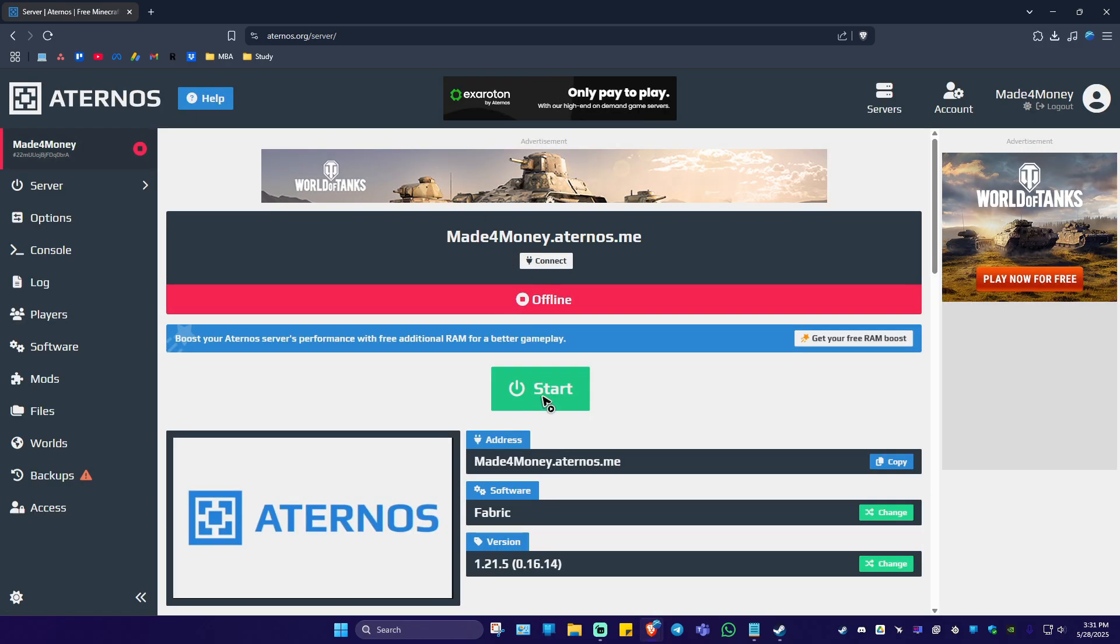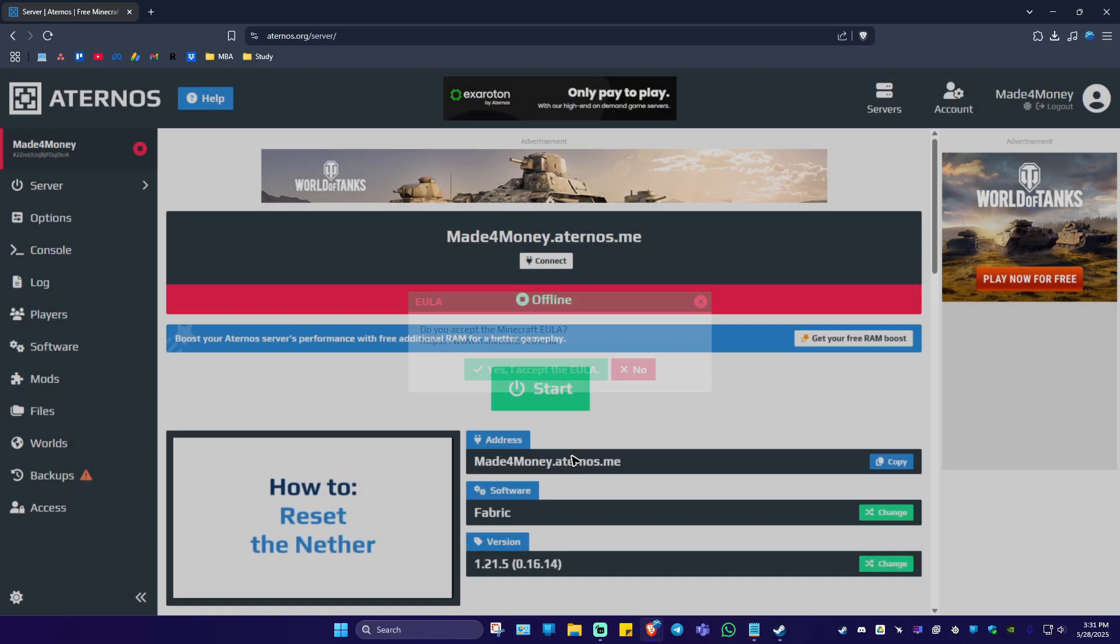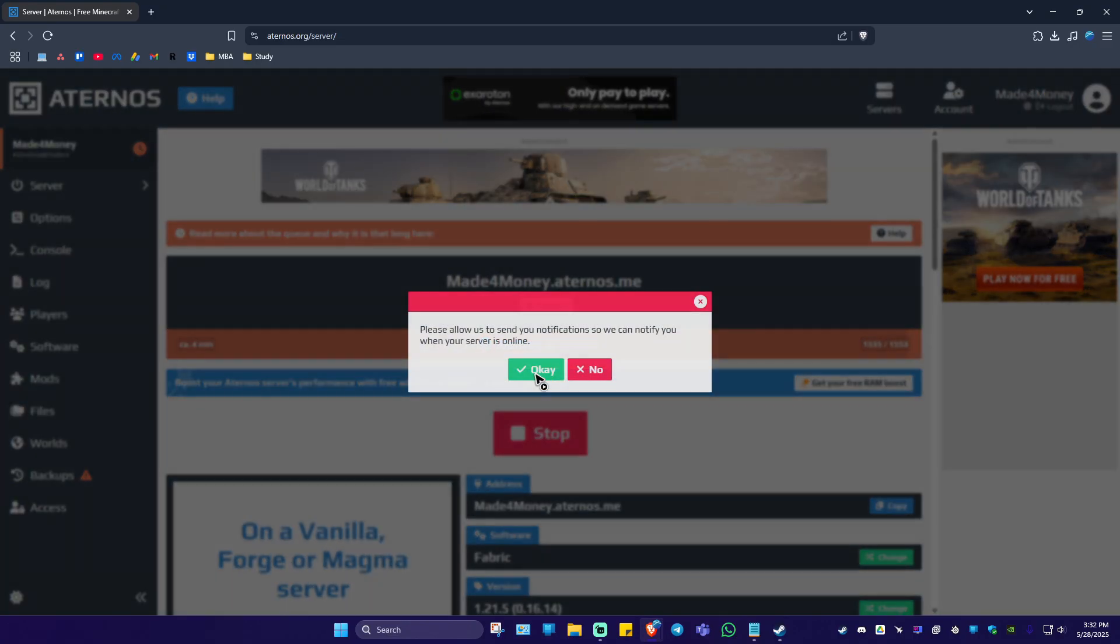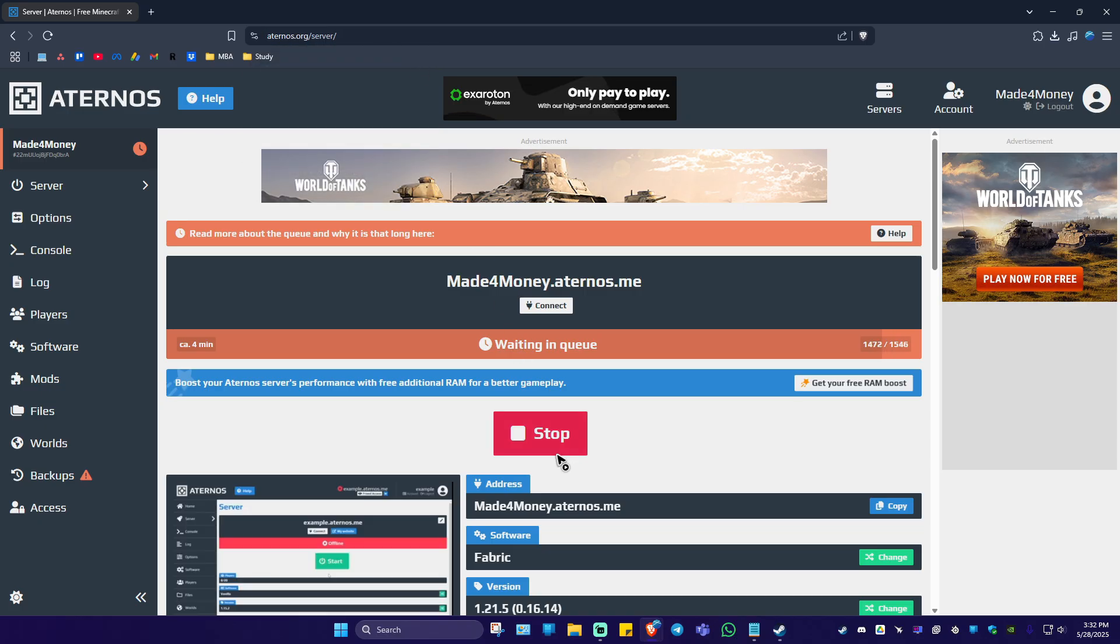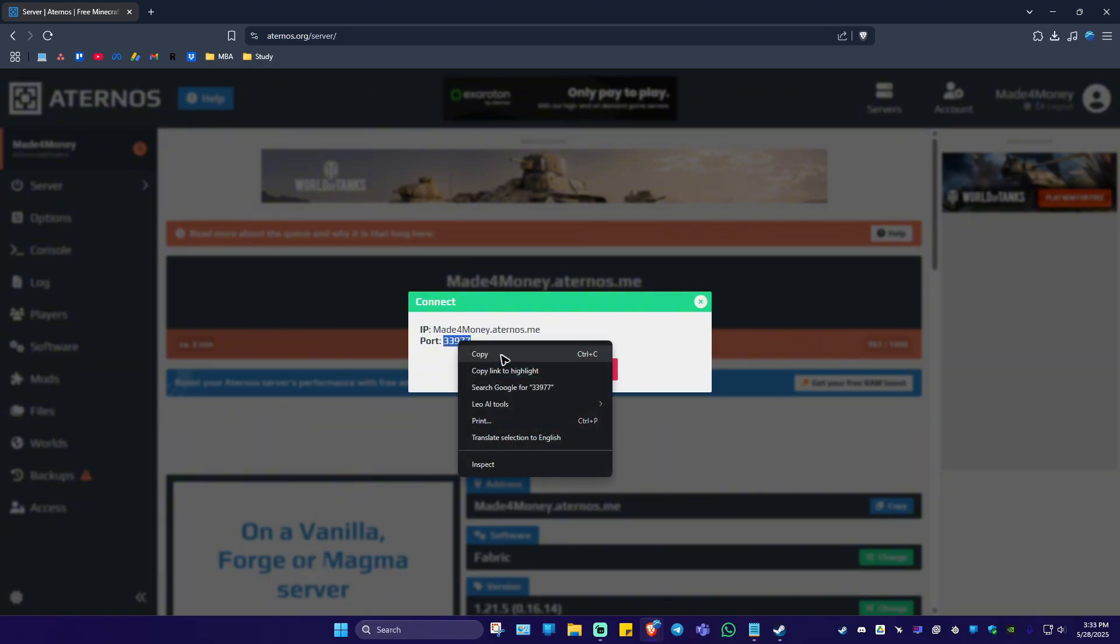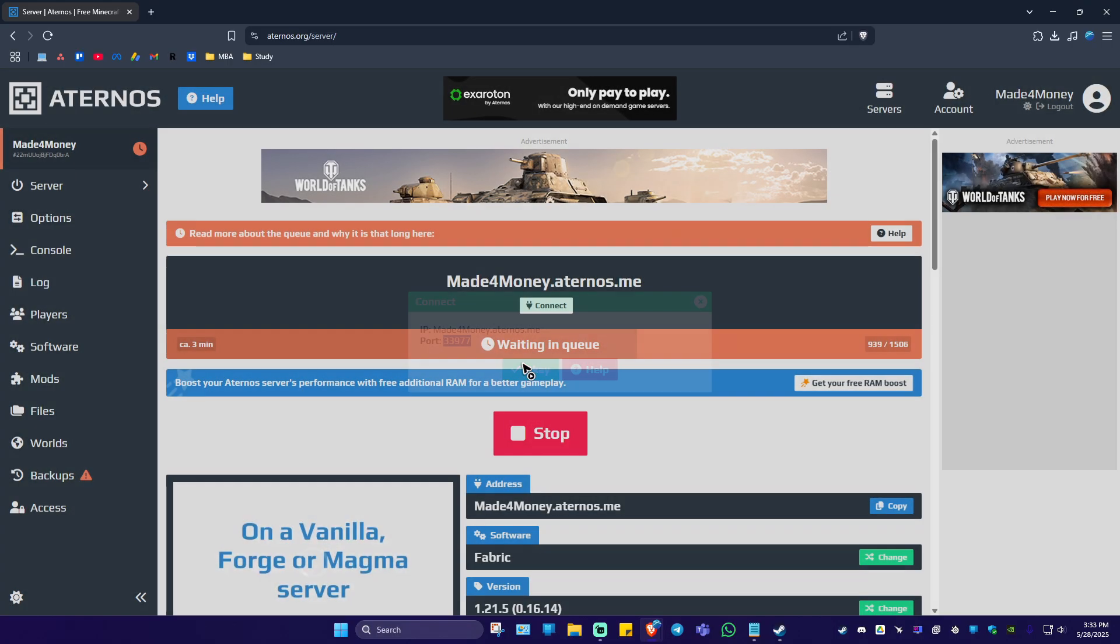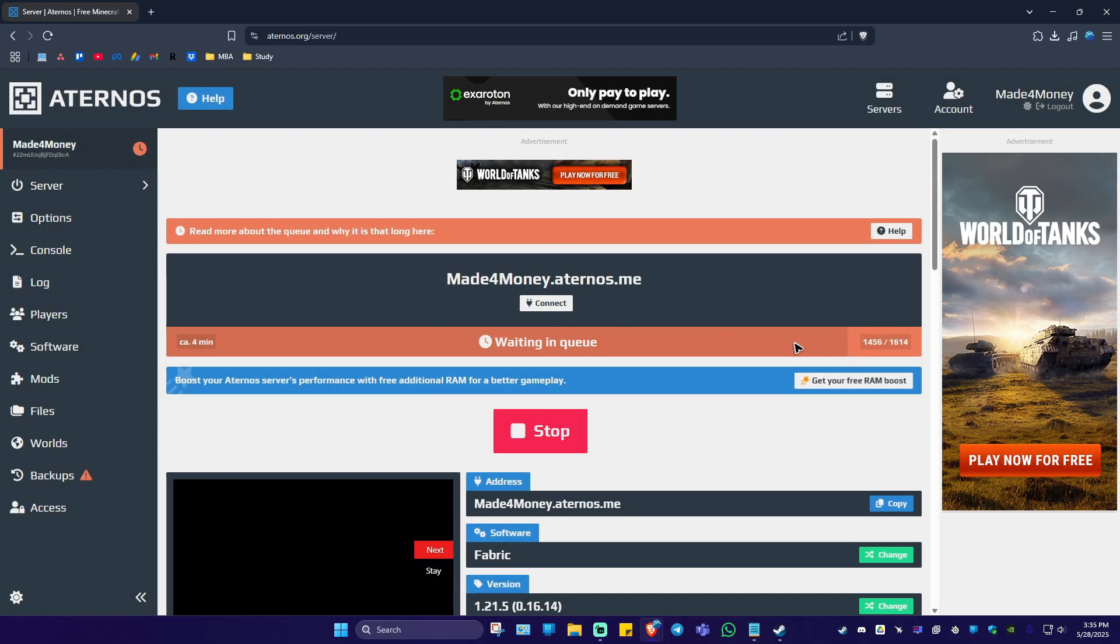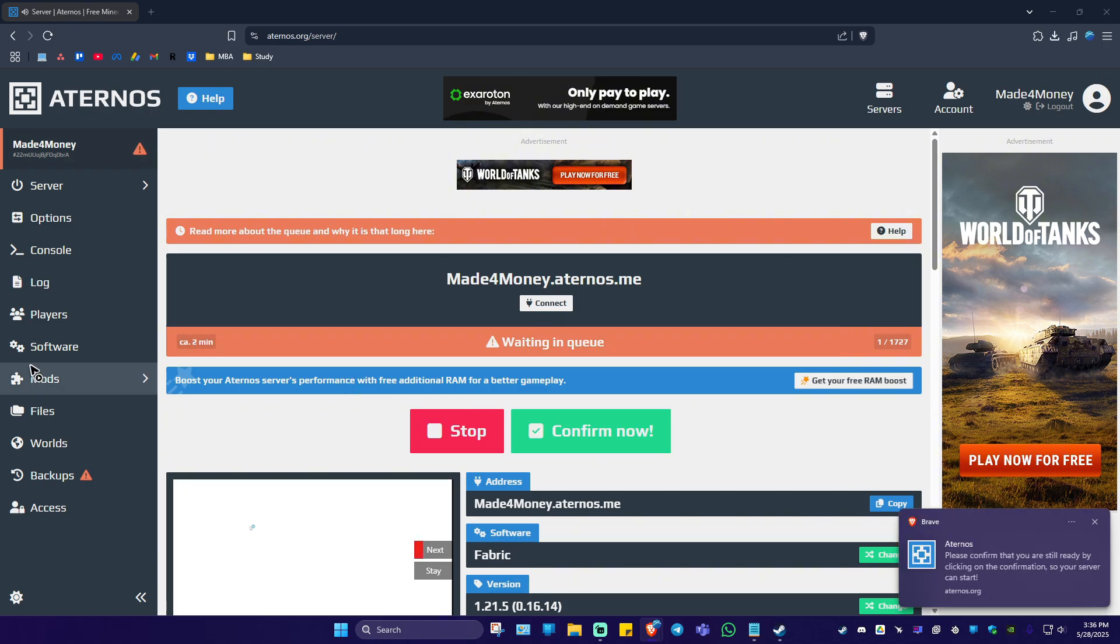Click on Start, then accept and wait. As you can see, it's now running. Click on Connect. Now copy the port by double-clicking on it, then right-click and hit Copy. Click OK. We're still in queue, so wait for it to finish, then click Confirm.